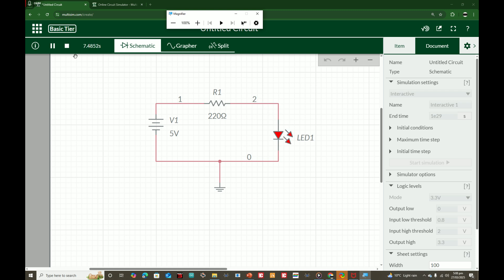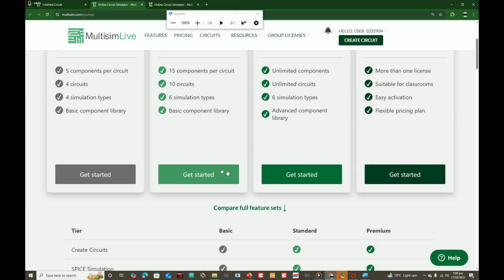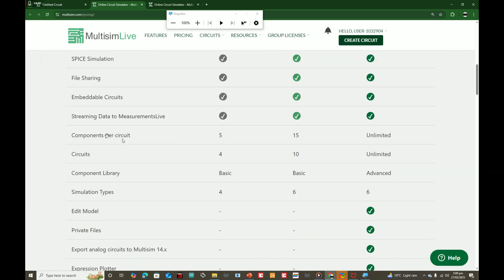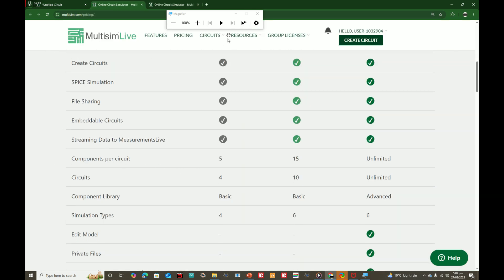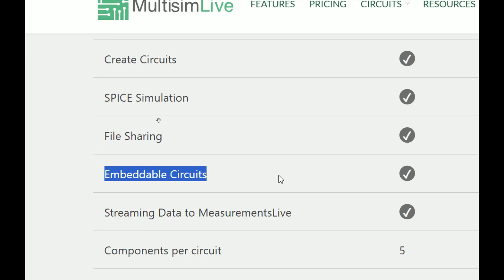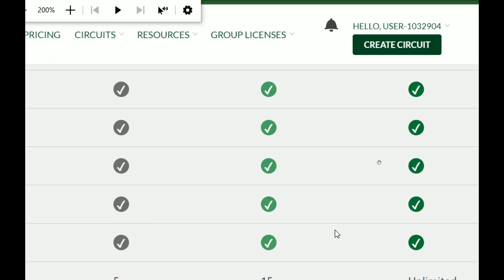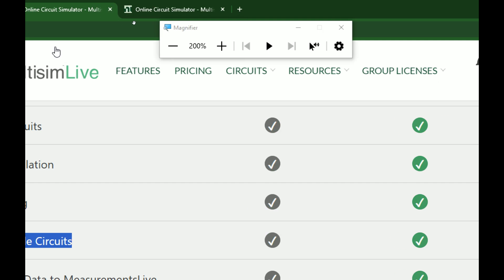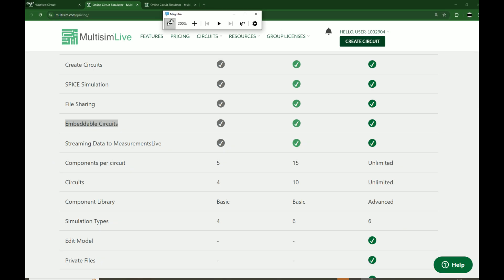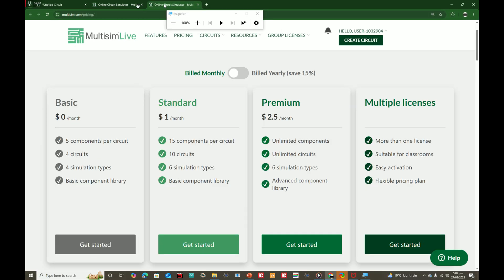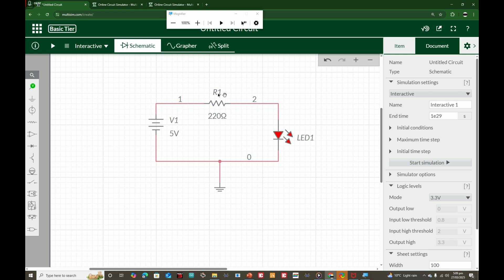This is how this Multisim works. It's a very good software and it is very cheap as compared to Proteus. For learners it's a great tool. The good thing is it also includes something called embedded packages as well. If I go to the features, see over here, embedded circuits are included in both the other variants. They are not expensive, one dollar a month is nothing. I hope you will also learn something from this video.